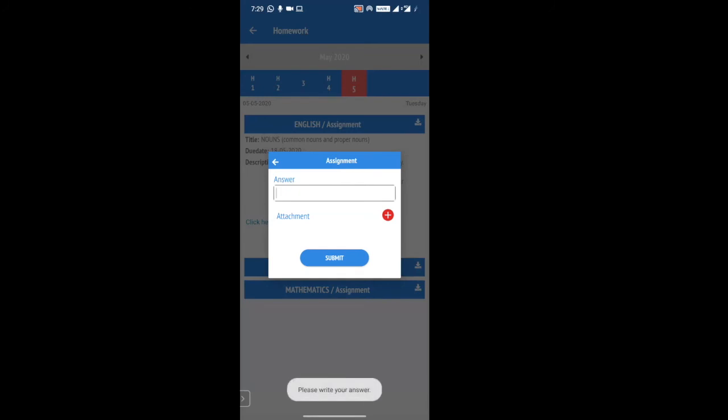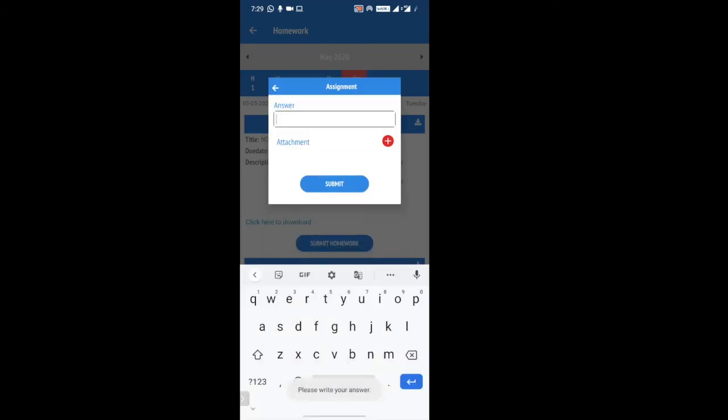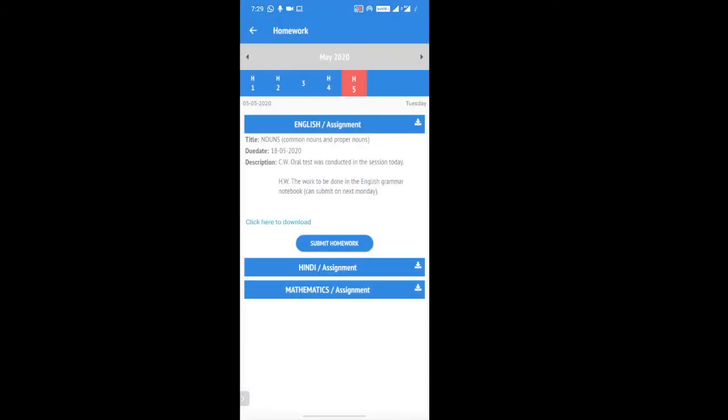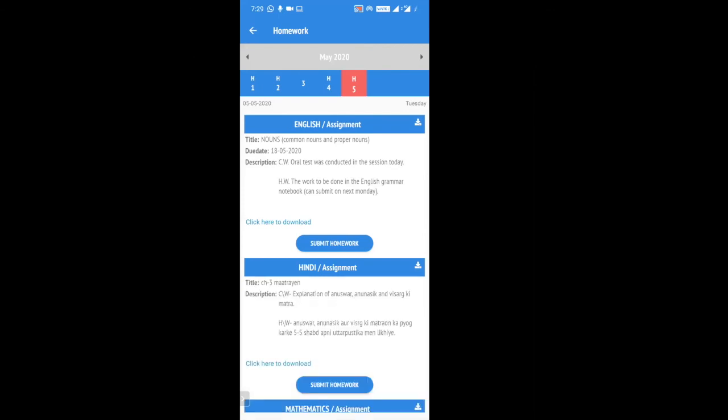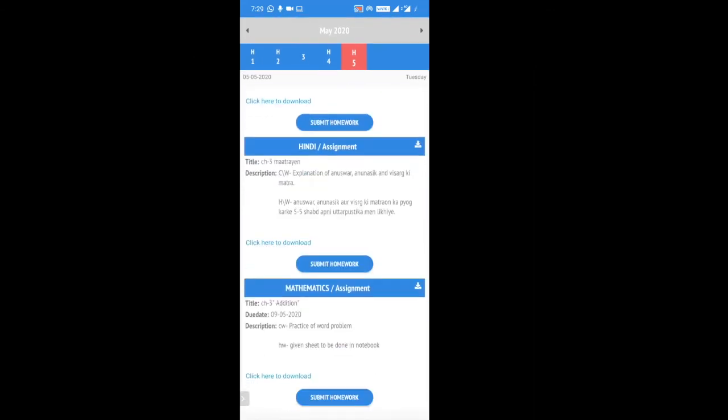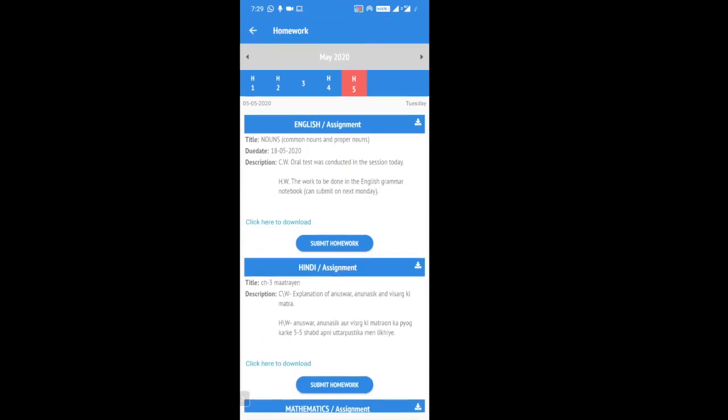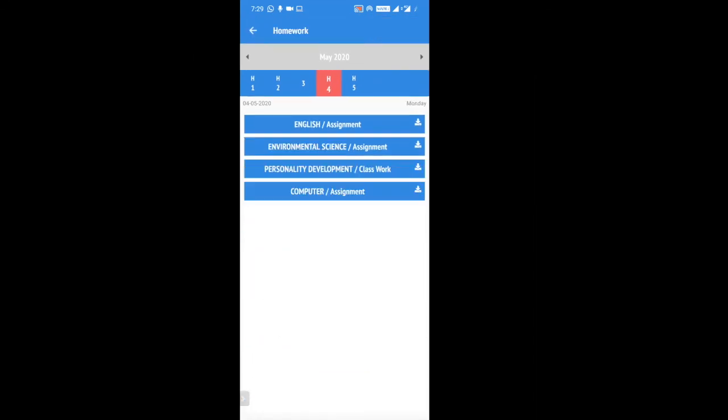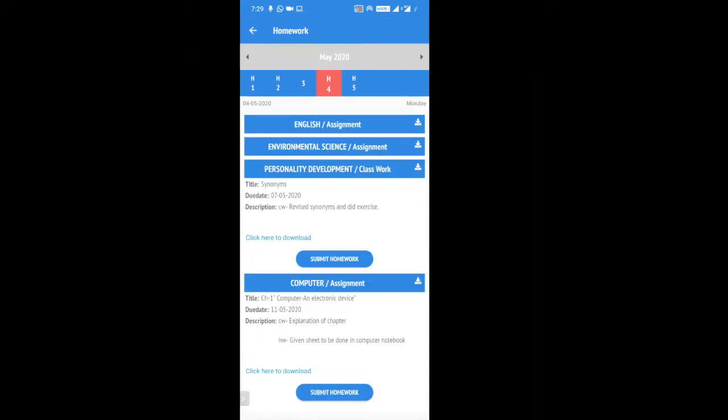This homework will be submitted. This is how you can submit each and every homework from the mobile app, which will help the parents as well to track if the child has done each and every homework or not.